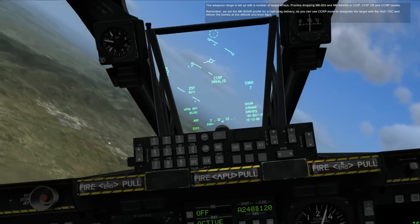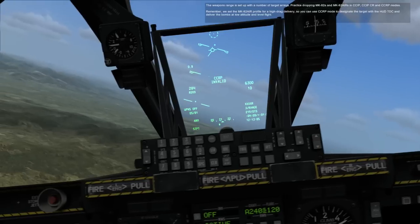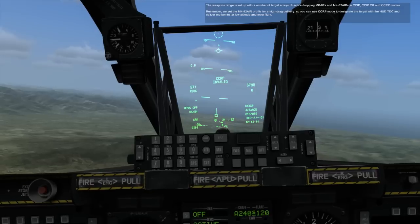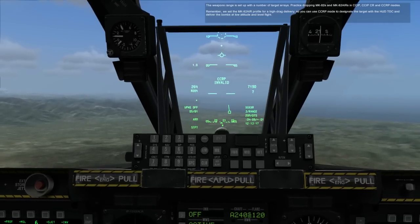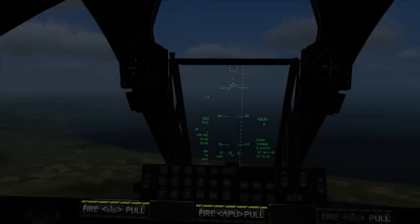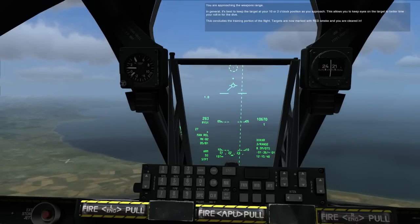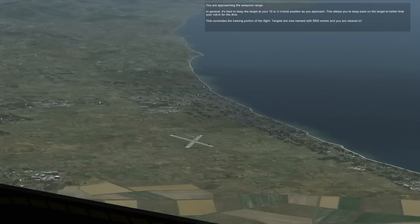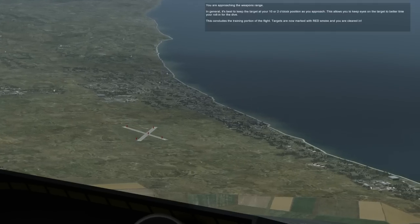The weapons range is set up with a number of target arrays. Practice dropping MK82s and MK82 AIRs in CCIP, CCIP-CR, and CCRP modes. Remember, we set the MK82 AIR profile for a high-drag delivery, so you can use CCRP mode to designate the target with the HUD TDC and deliver the bombs at low altitude and level flight. You are approaching the weapons range. In general, it's best to keep the target at your 10 or 2 o'clock position as you approach — this allows you to keep your eyes on the target to better time your roll-in for the dive. This concludes the training portion of the flight. Targets are now marked with red smoke and you are cleared in.